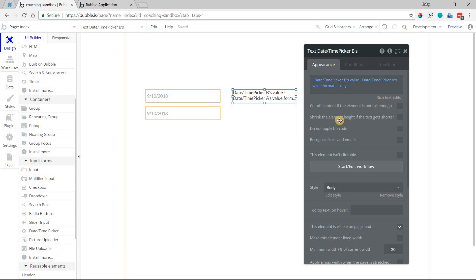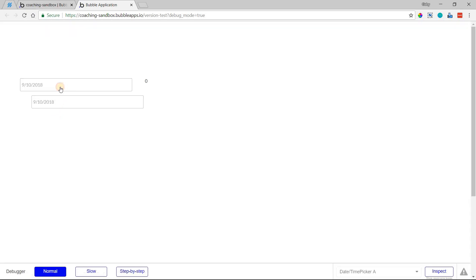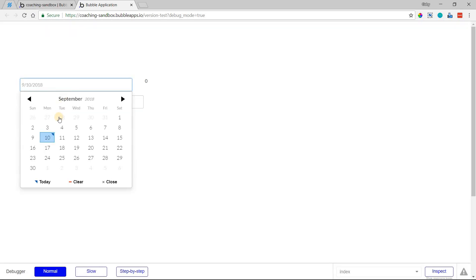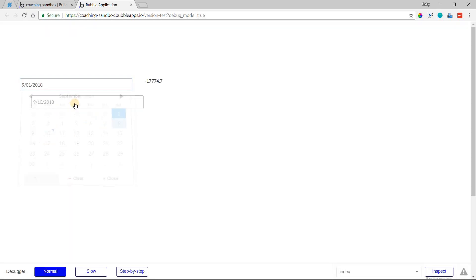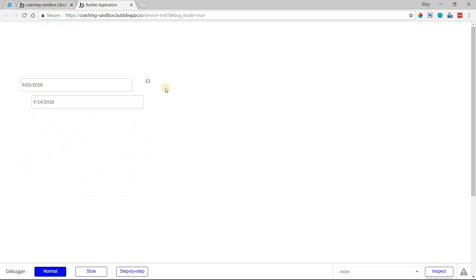And we'll preview the page, and we'll select two different dates with our date pickers. So this is A, let's do the first, and then this is B, let's do the 14th. We can see that there are 13 days difference there. It's taking this value, subtracting this value.